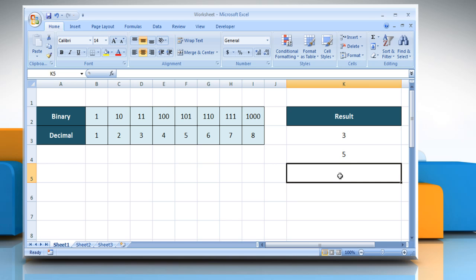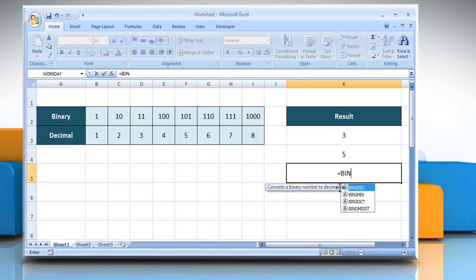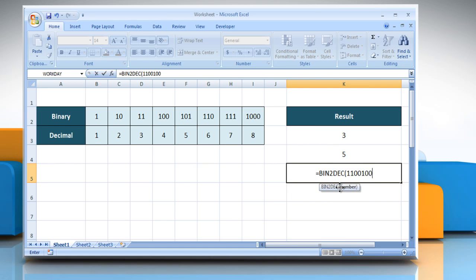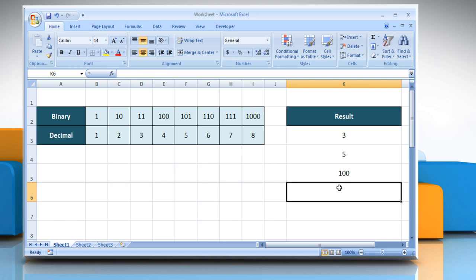Type equals BIN2DEC, open parentheses, 1100100, close parentheses, and then press the Enter key. It converts binary 1100100 to decimal.